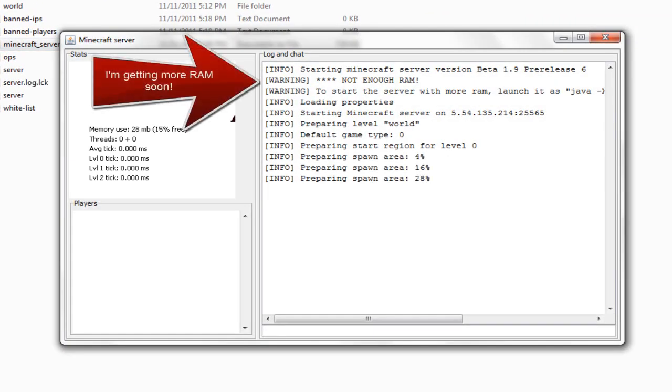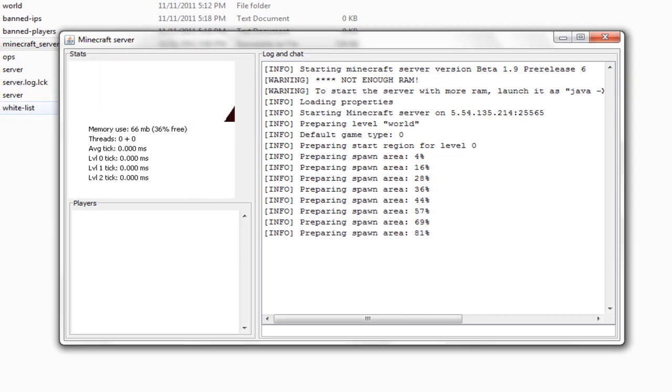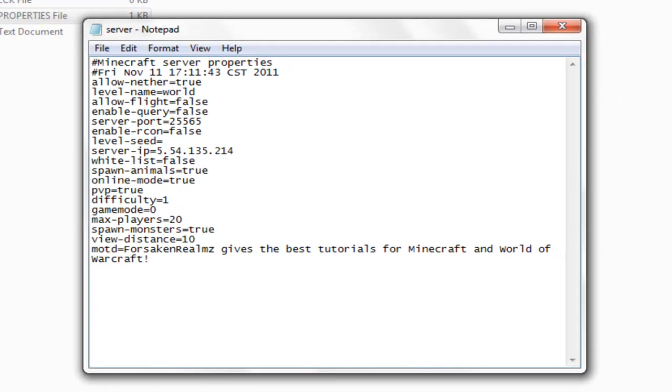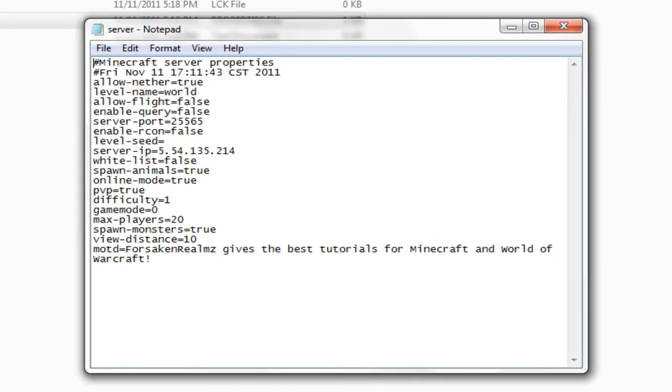Yours might take a little longer than mine. Well, actually mine is taking pretty long even though I've already started it. I'll go over the server list again. So we got allow nether. The nether is like the hell. Allow flight. That's for people if they want to allow people to use a fly mod or anything. Server port. Just keep that as default. Unless you want to run more than one world at a time. Then you can go into detail about that some other time. Server IP.